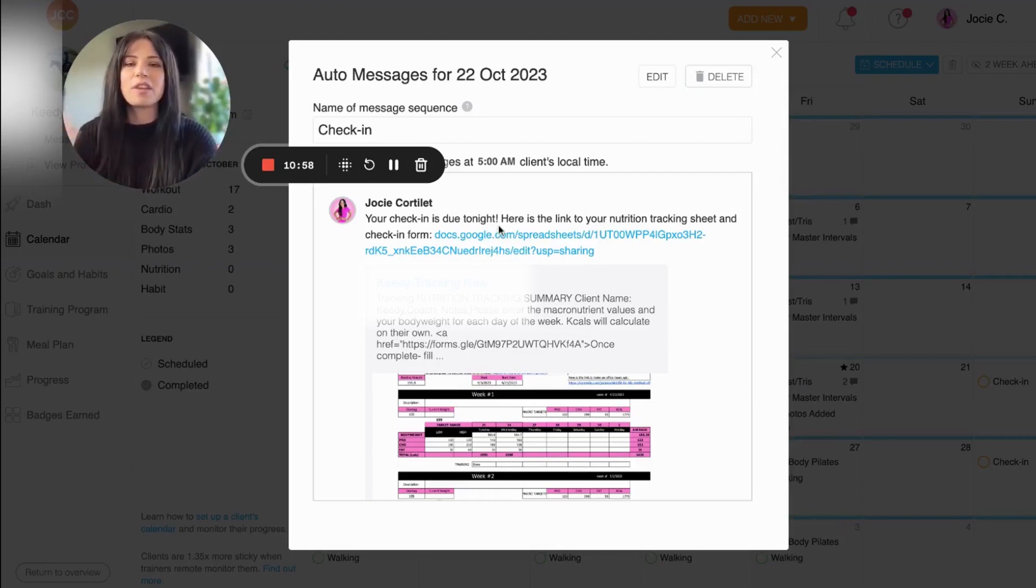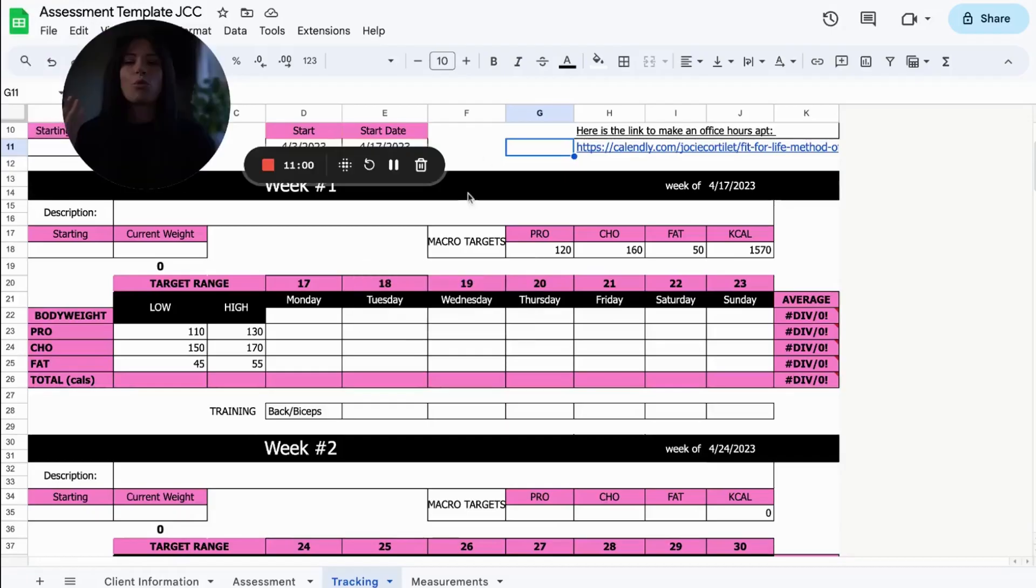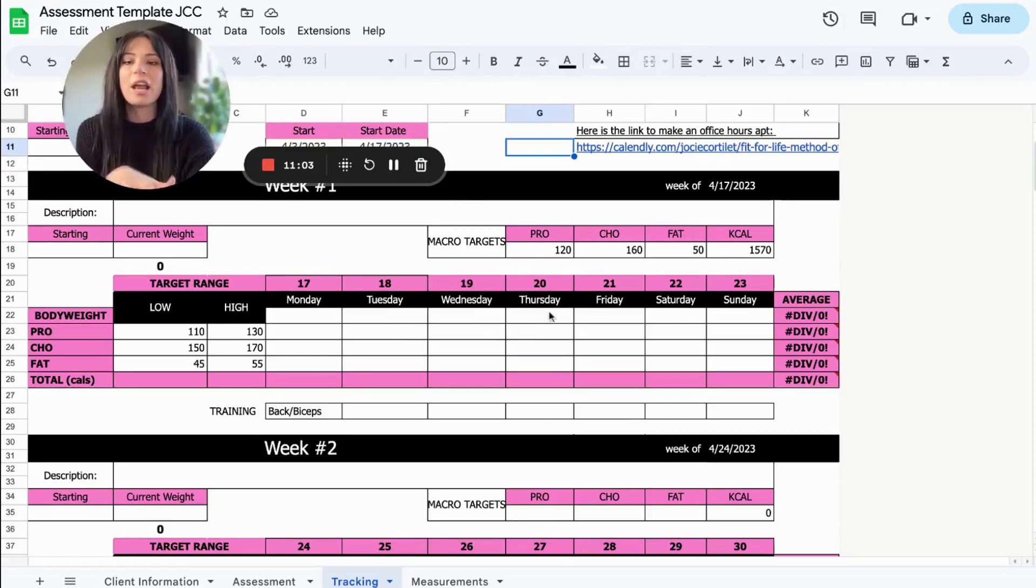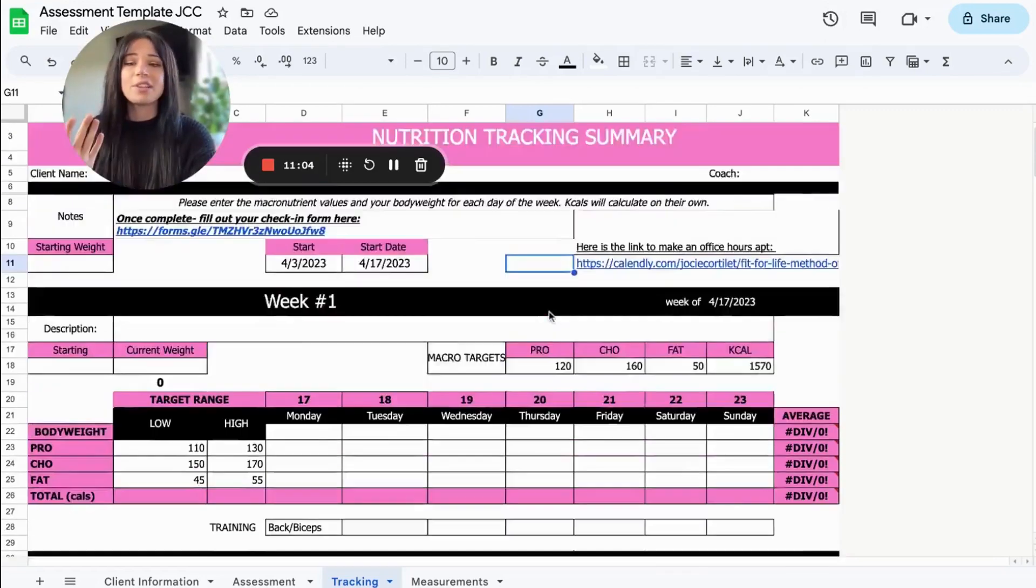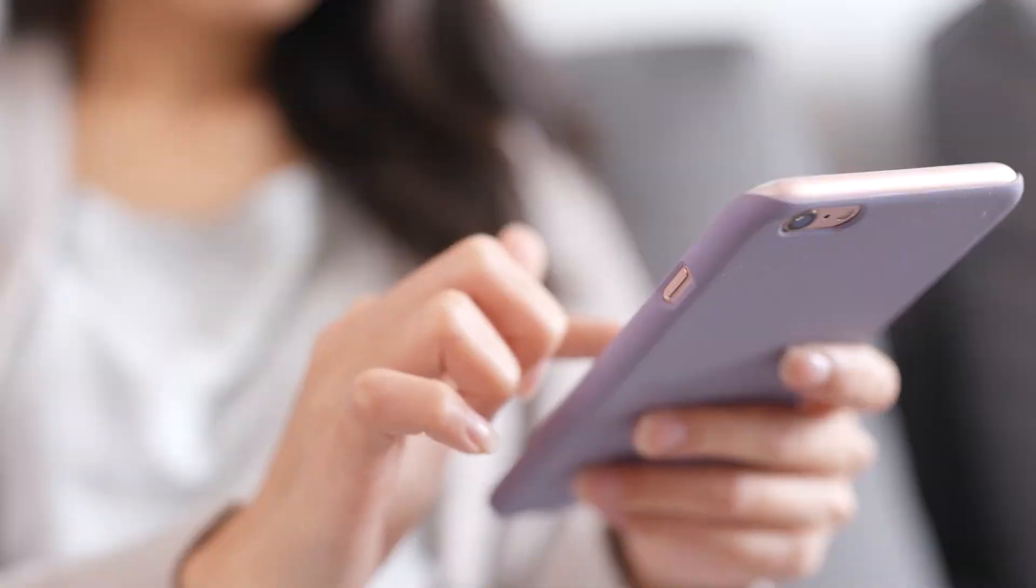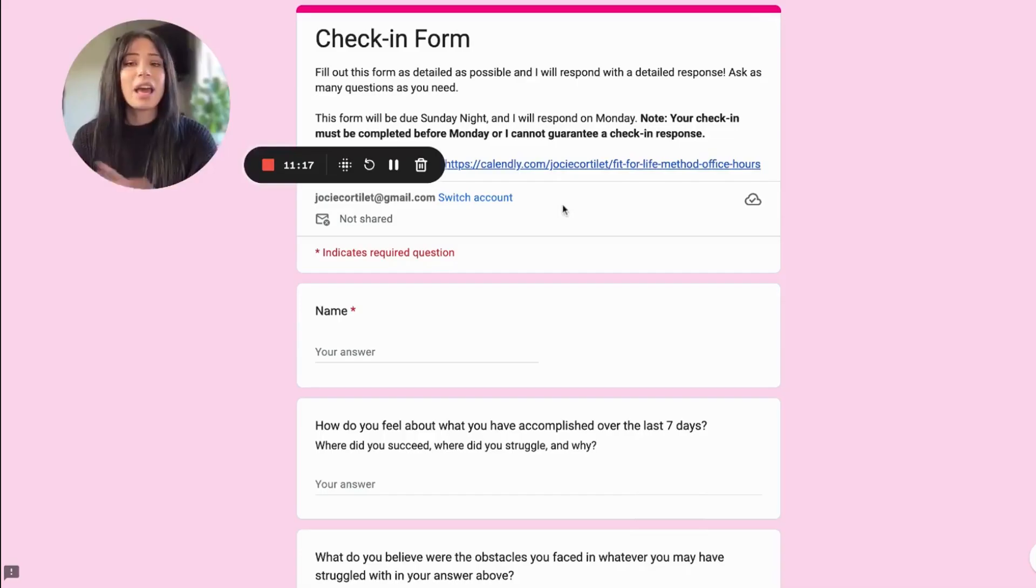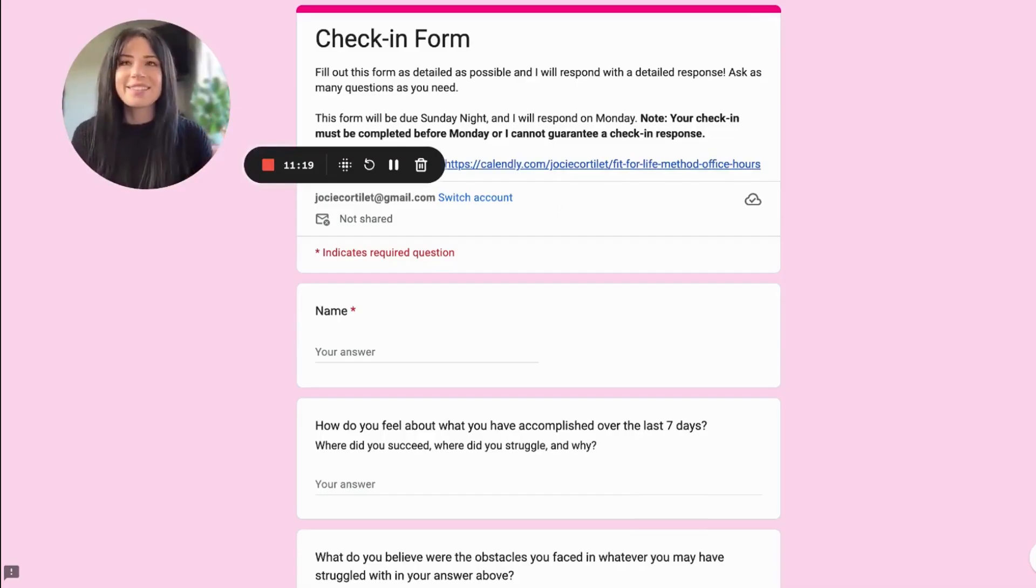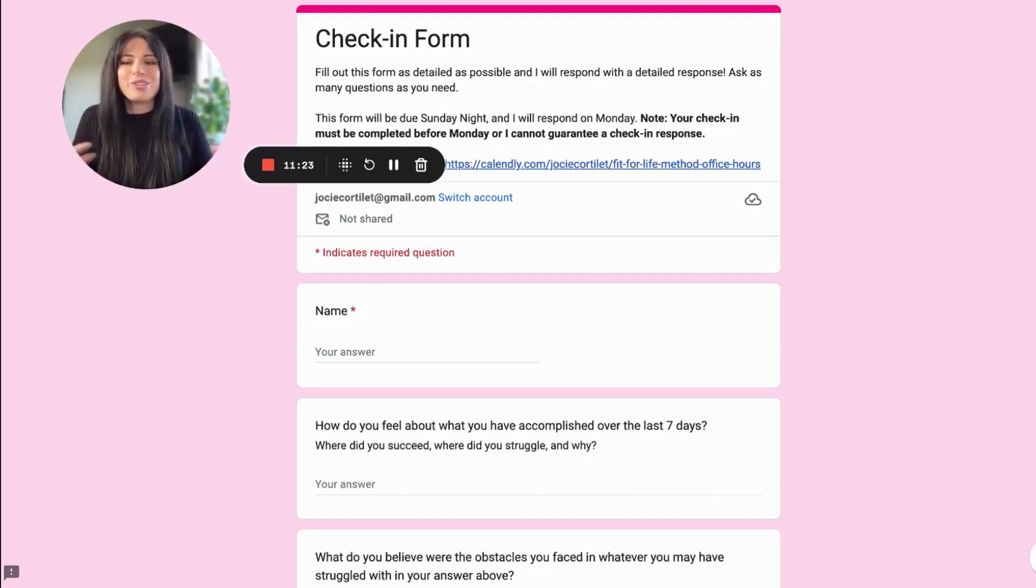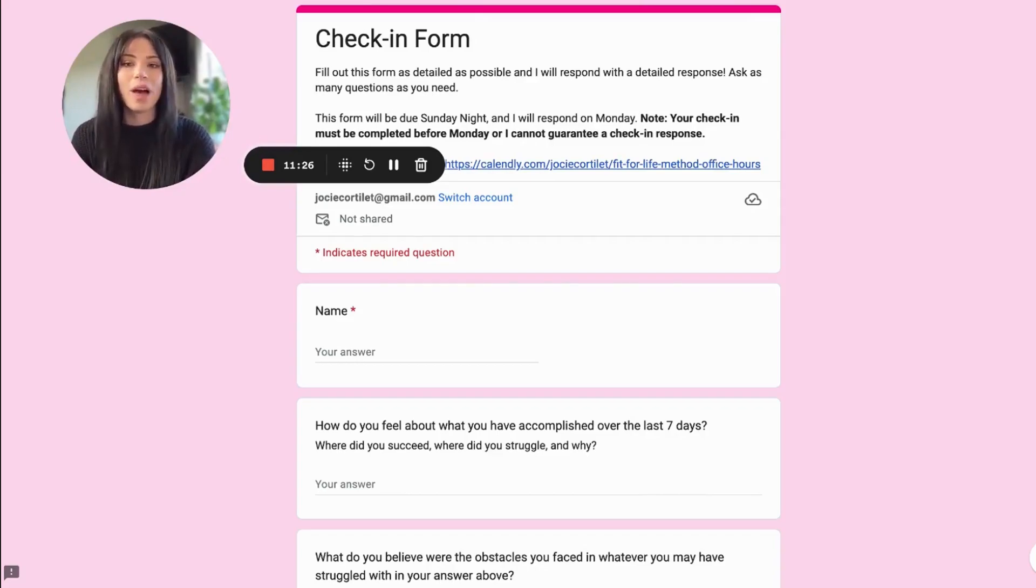And it's super slick. So they just click the link. They're brought right to their tracking sheet. Of course, this is a template, not a client's tracking sheet, but they're brought right to their tracking sheet. They go ahead and click here, fill out the check-in form and boom, it's really as simple as that. It seems like a total no brainer, but so many people ask me like, how do you do this? And it's really that simple and it works really well.